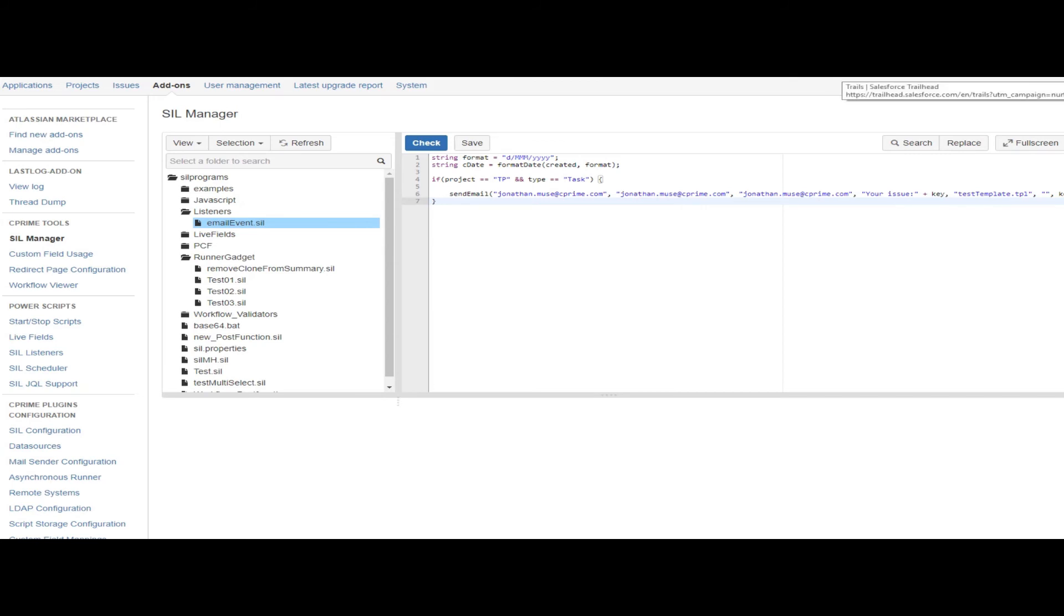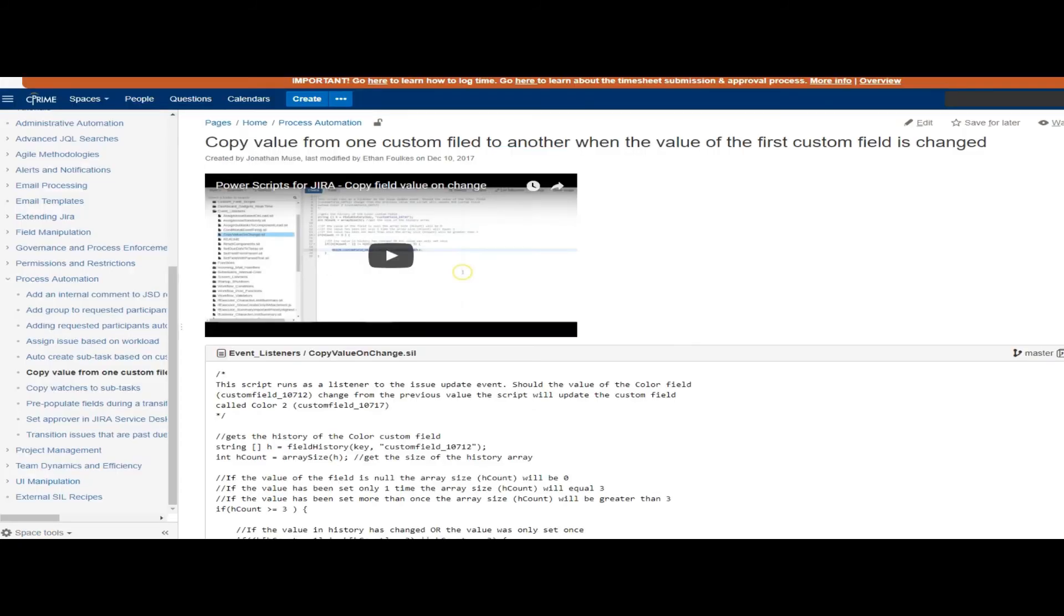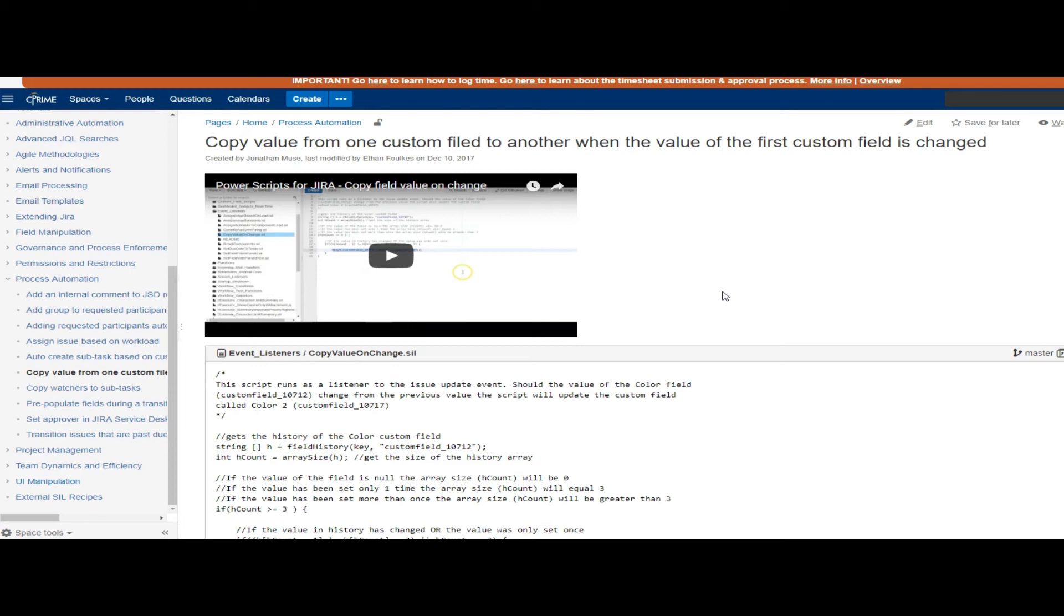Here's an example from our tutorials or recipes page. This is a listener that basically synchronizes two values between two custom fields. Every time custom field A is updated, it syncs its values to custom field B and vice versa. You can come over to the tutorials and recipes space and look at that.